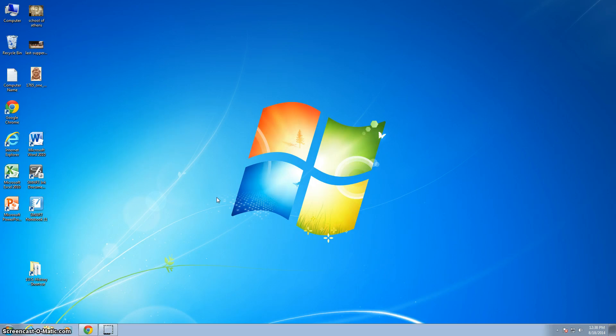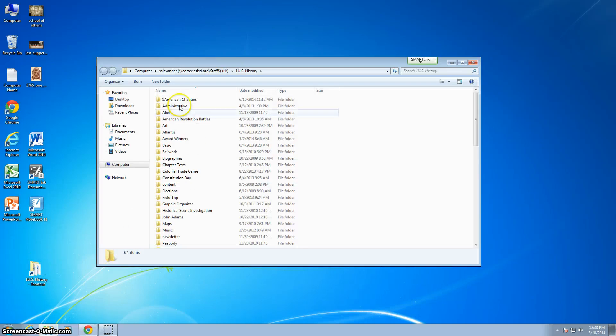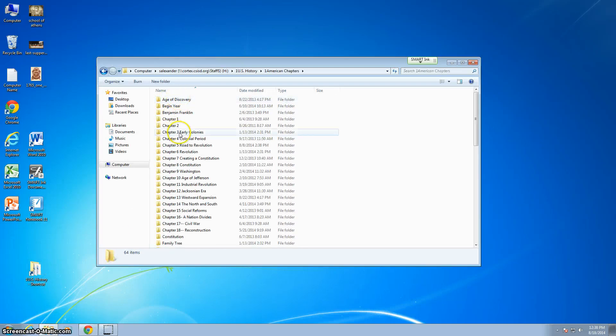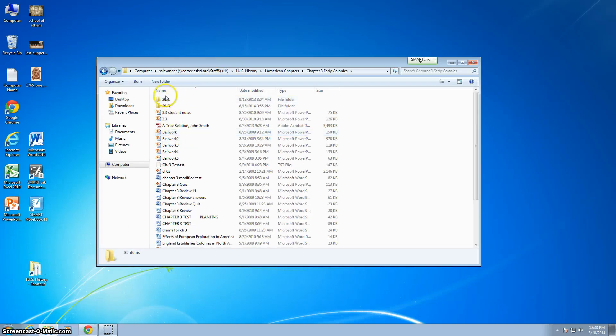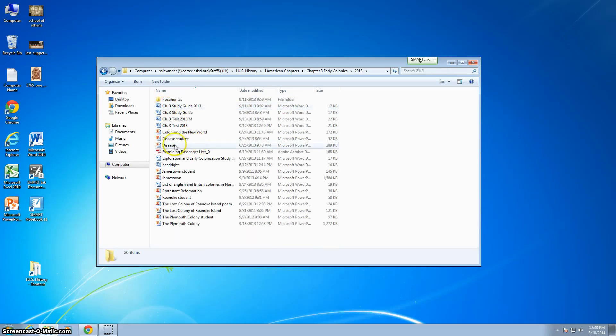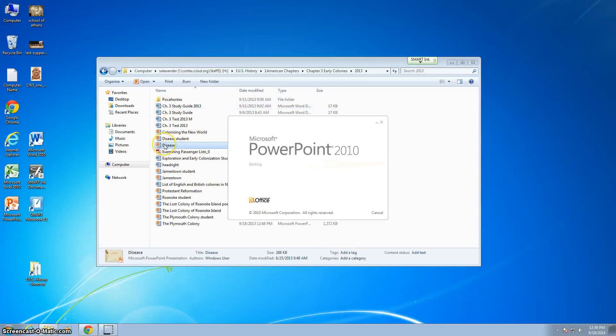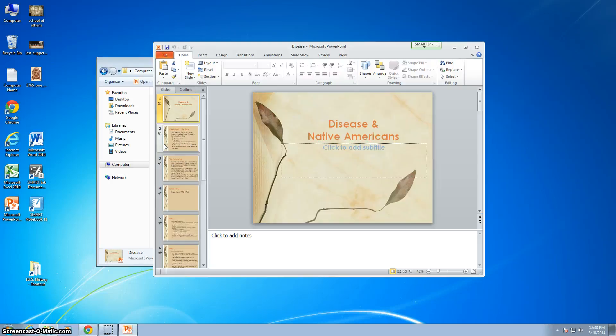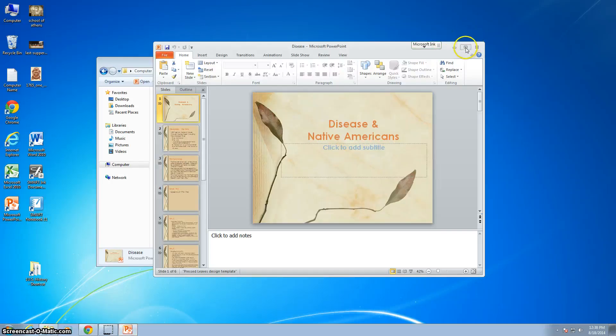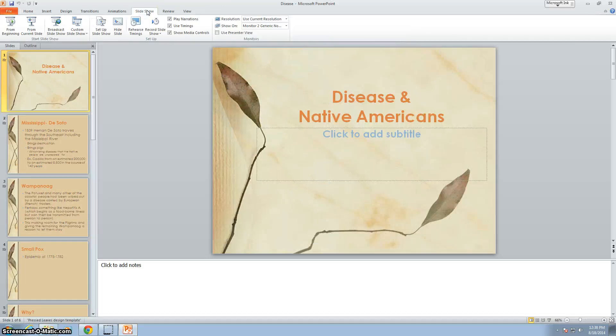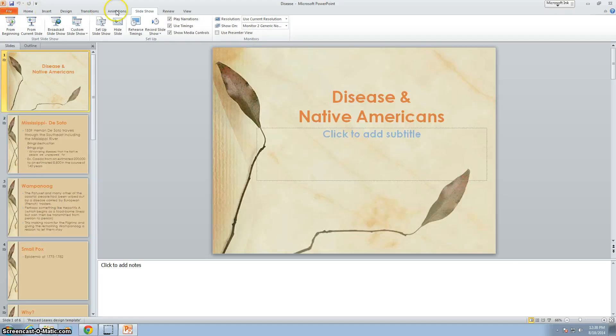So with PowerPoint, let me show you a couple things about how PowerPoint works. I'm just going to open up a PowerPoint presentation and then show you a little bit about it.